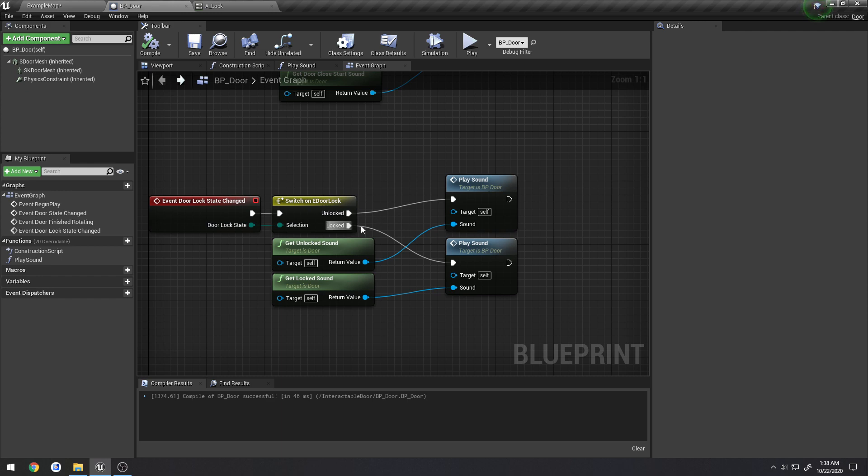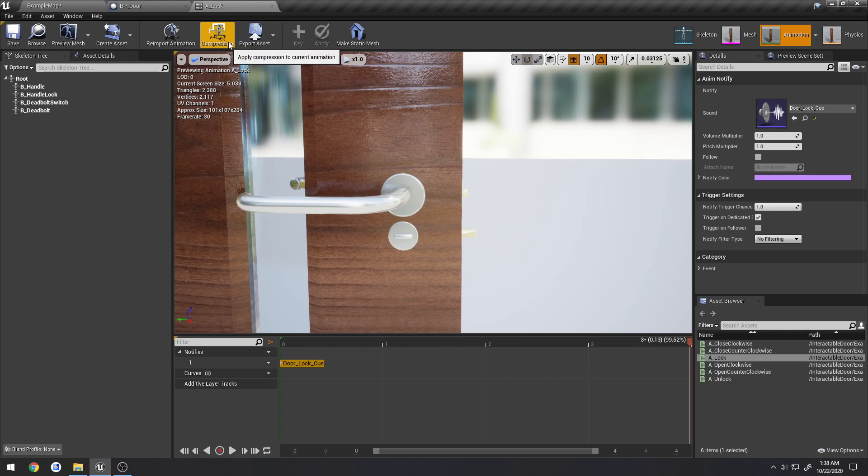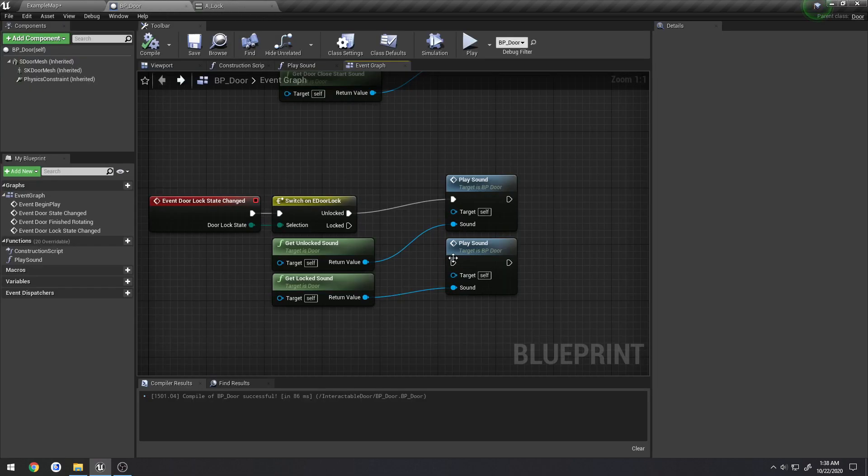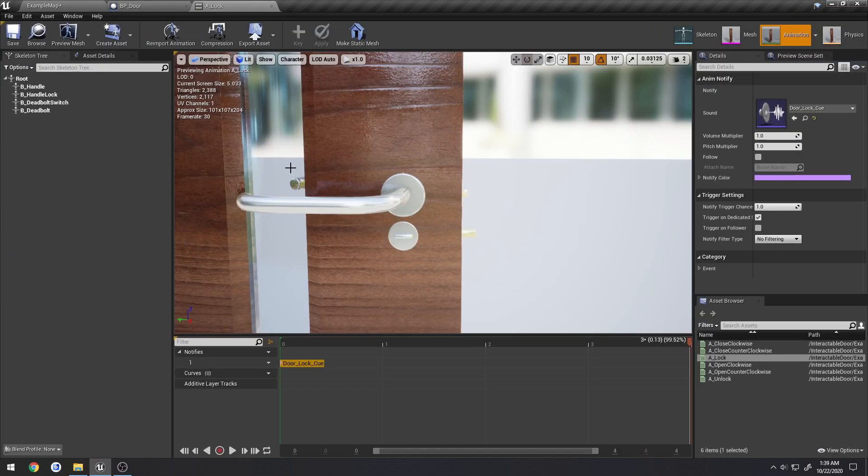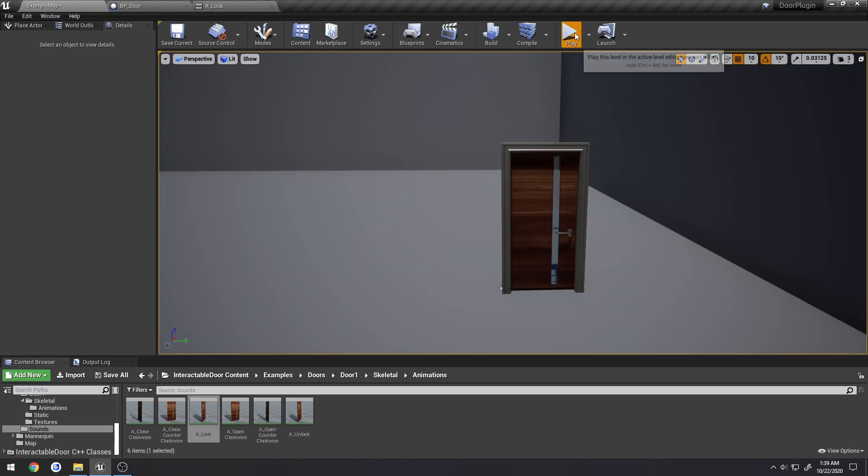So I can go ahead and just disconnect all this. I'll disconnect the locked portion so it's only going to play the unlock sound and it'll play the locked sound from the animation.